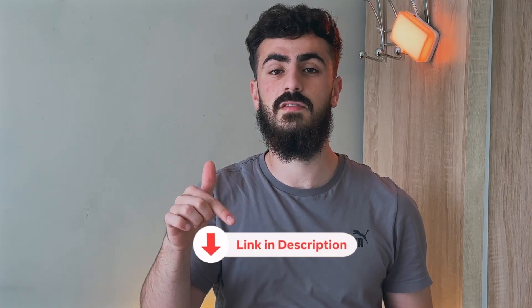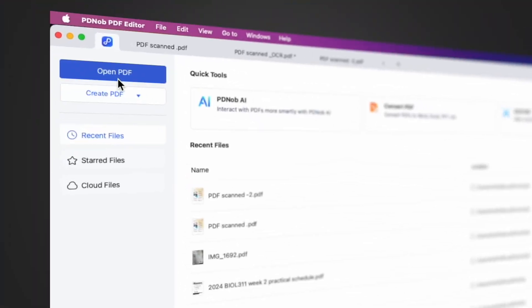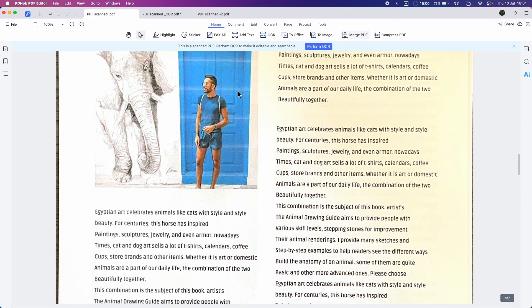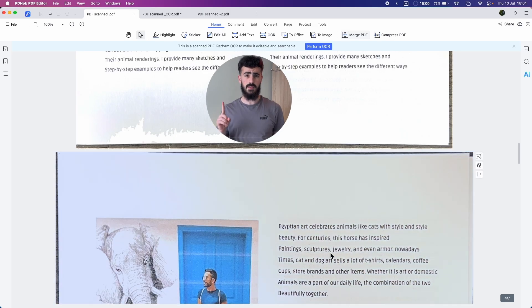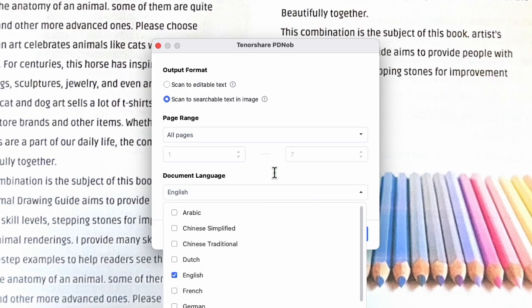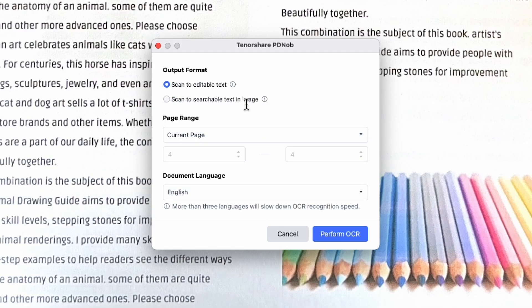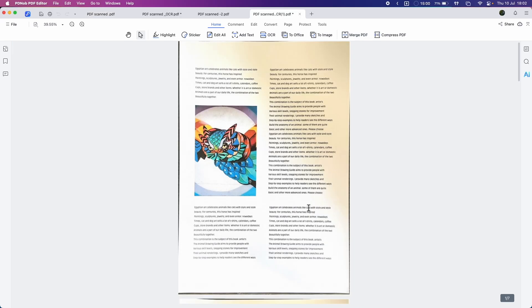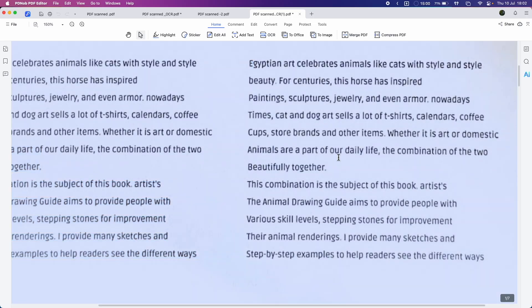The alternative method, which is probably the best method, is using TinoShare PDNob — and it works on both MacBook and Windows. Just go to the link in the description below and download it on your device. Then hit the open button on the top left corner and upload your scanned document. From the top menu, click the OCR option. From here you can choose the language — I'll choose English in this case, but you can choose one or multiple. Choose the output format to be a searchable PDF, hit start, and the software will cleverly convert your document into a fully searchable PDF, even if the text was originally part of an image.